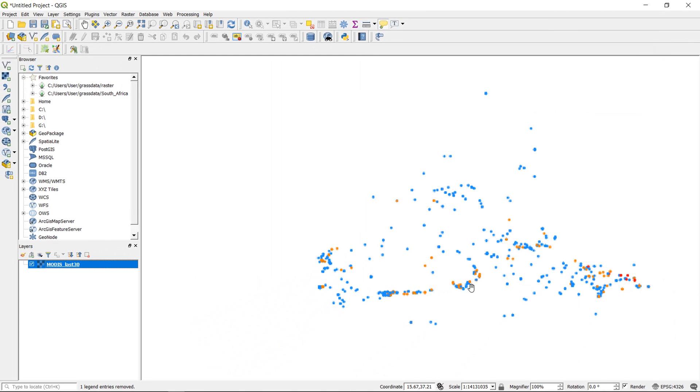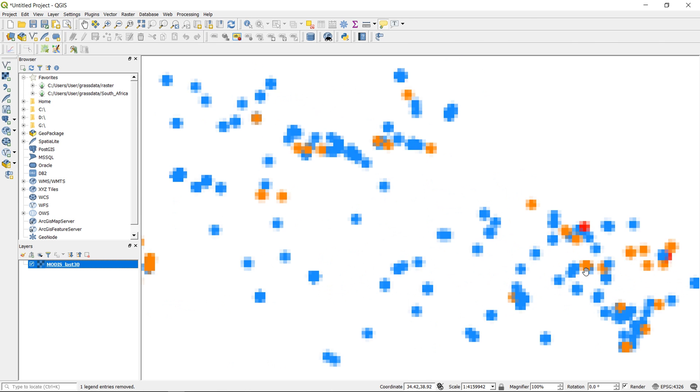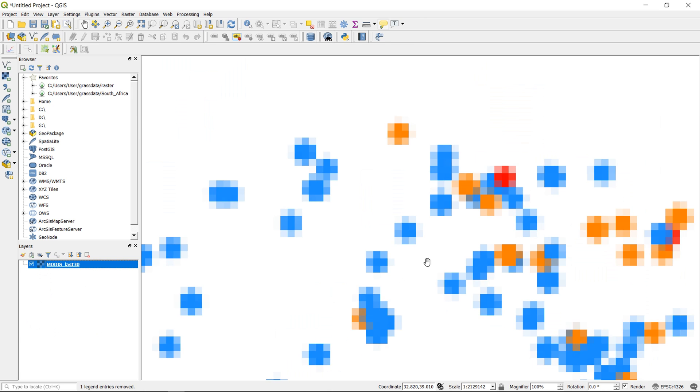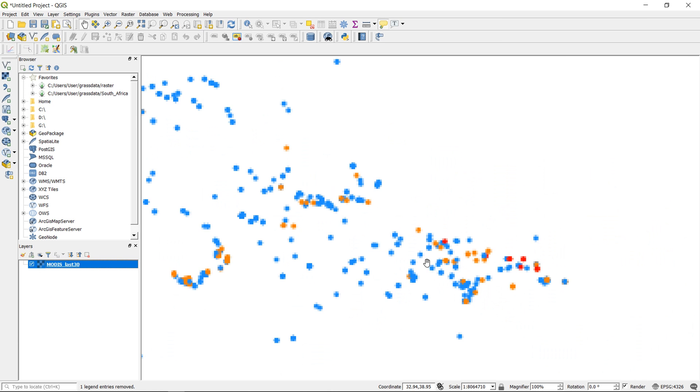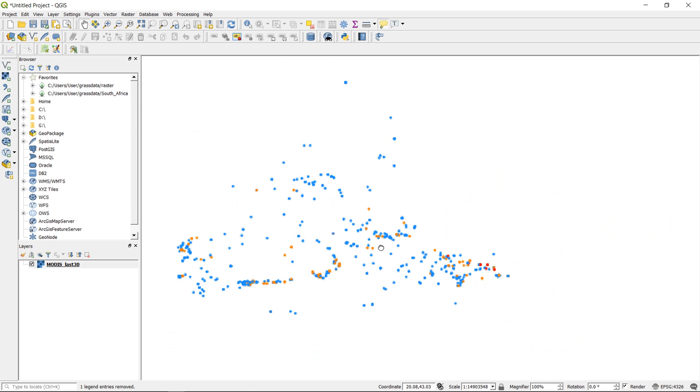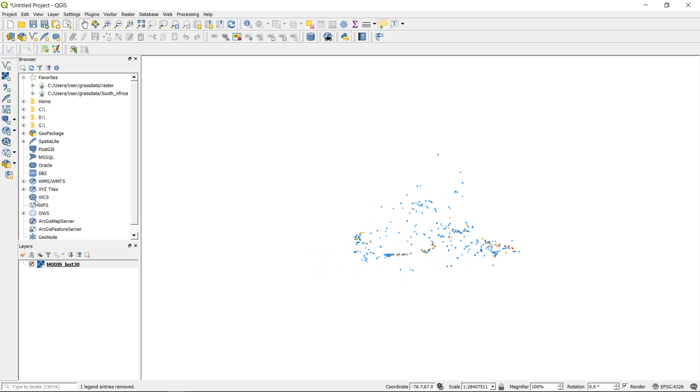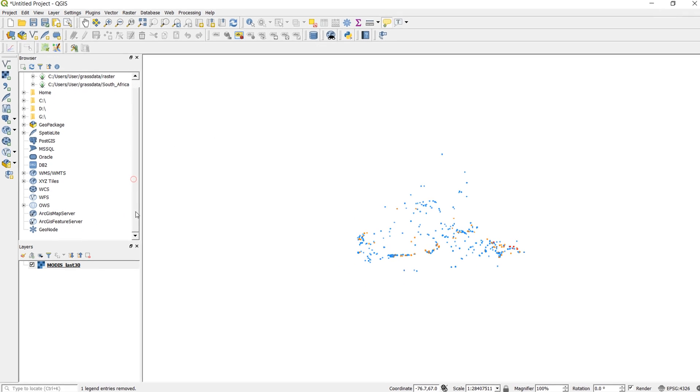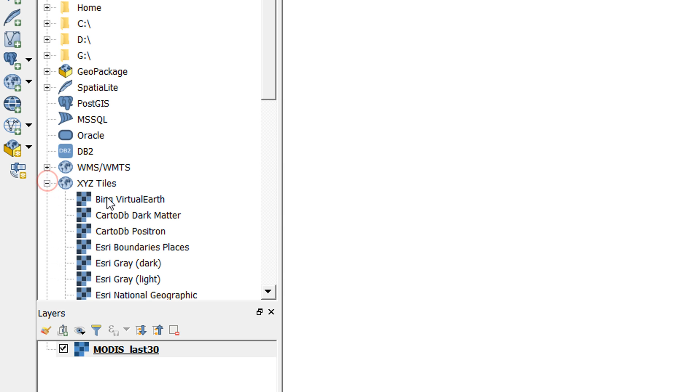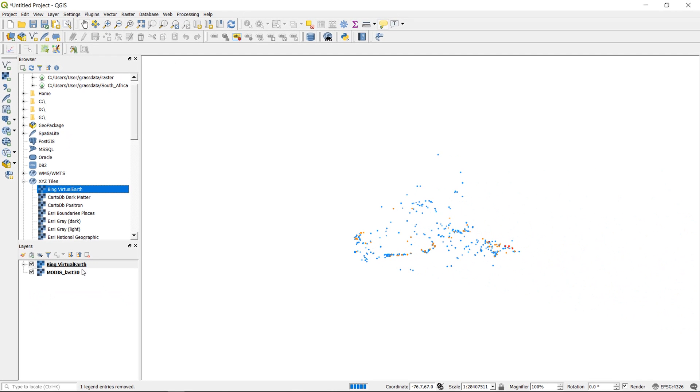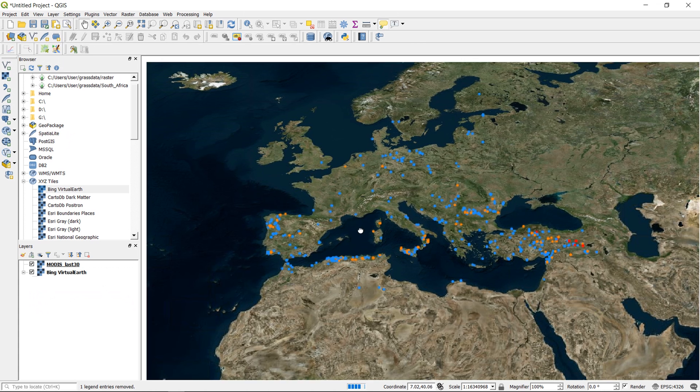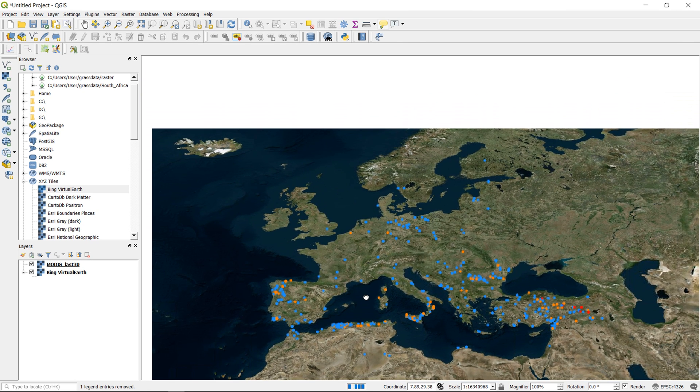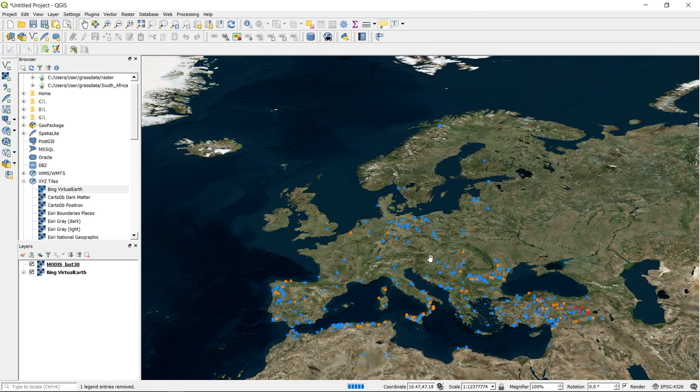And there's our fire data. Now we seem to have some kind of legend automatically added. I'm not sure what that legend is because it's not showing up in my layers panel. You may also need to add some context to this so that you know where you're looking at. So I'm just going to go to my XYZ tiles, bring in Bing, and we can see the kind of reach here. So European data.